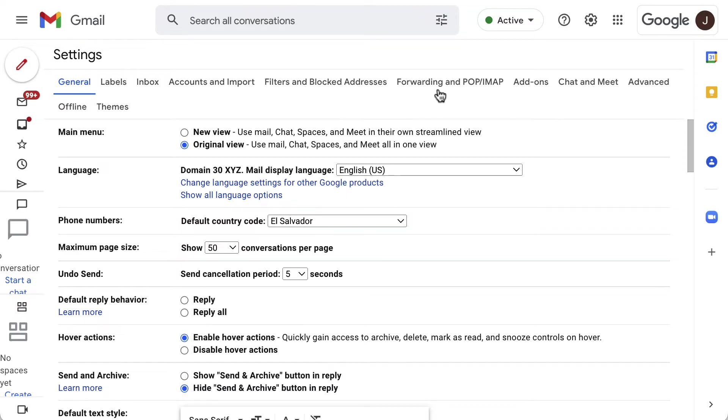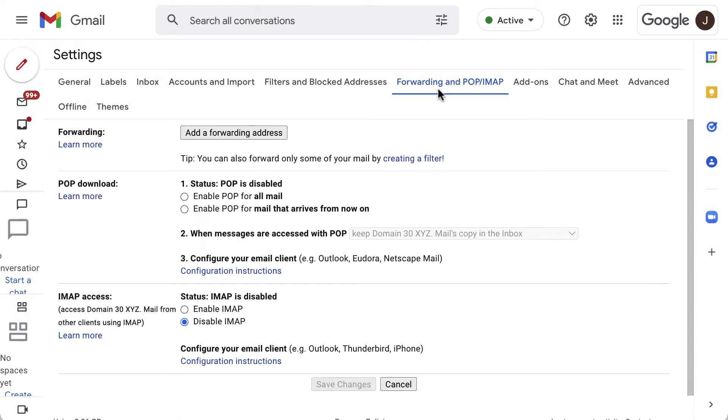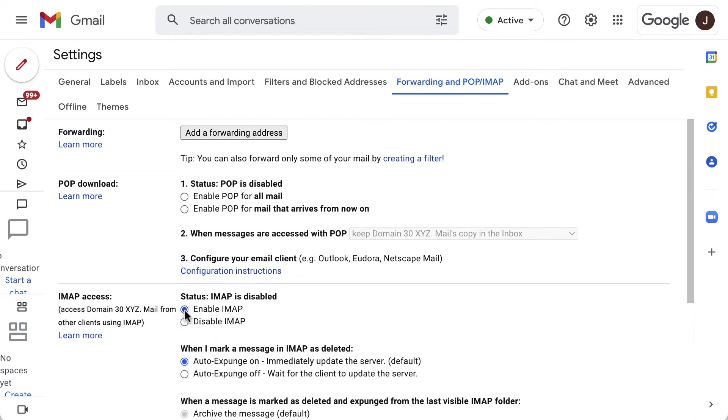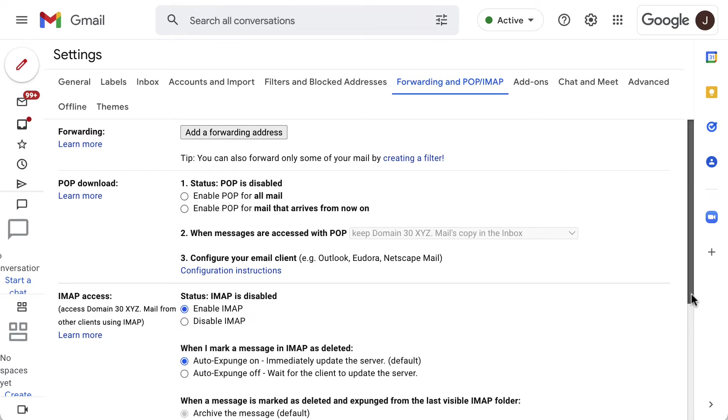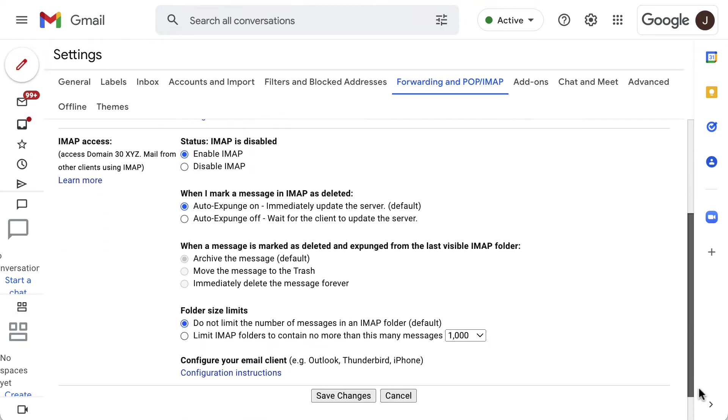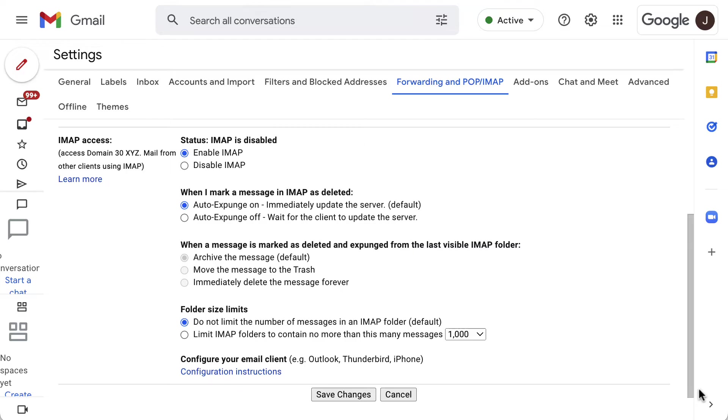Click the forwarding and POP/IMAP tab. After that, select enable IMAP. We suggest keeping the default additional settings. And finally, press save.